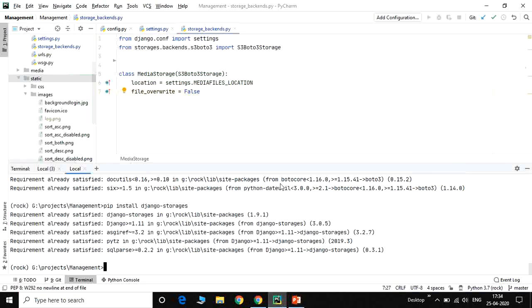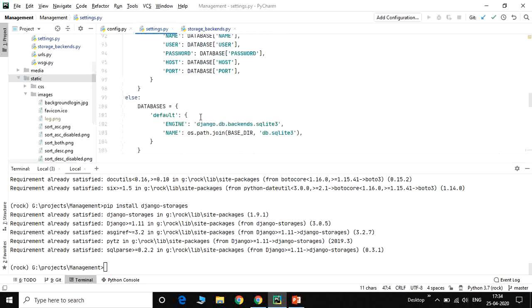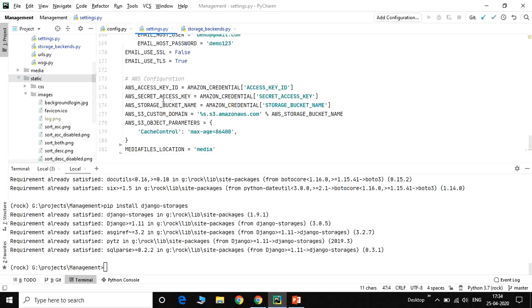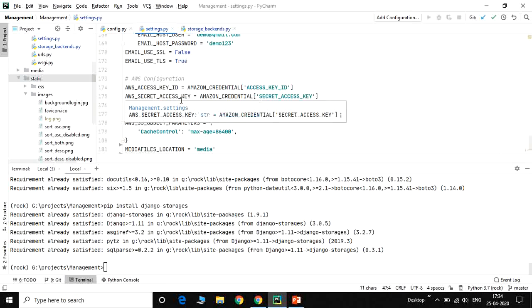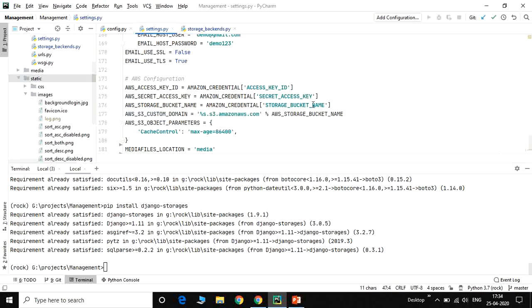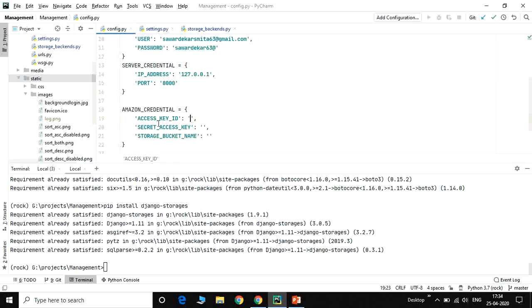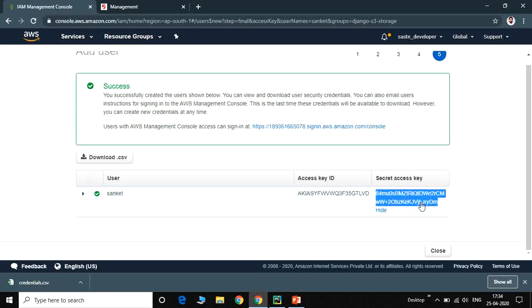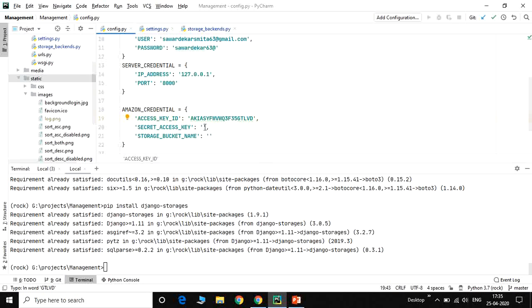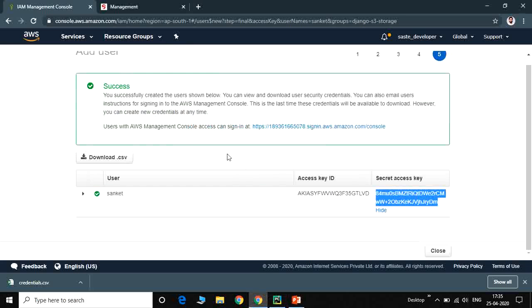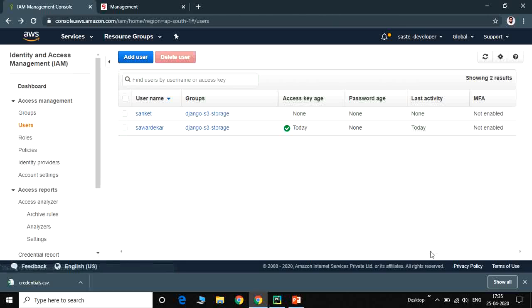In the Django settings.py file, we create the configuration. AWS access key, secret access key, and storage bucket name are all required. These three values are stored in the config.py file. Paste the access key ID and secret key here — do not share the secret key, otherwise your S3 bucket could be hacked. We still need to create the bucket to fill in the storage bucket name.